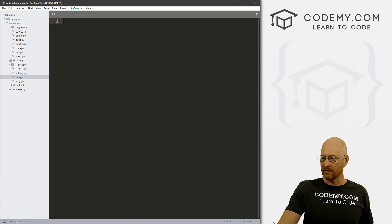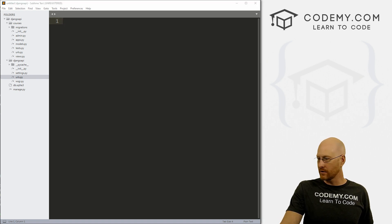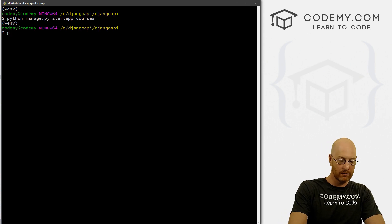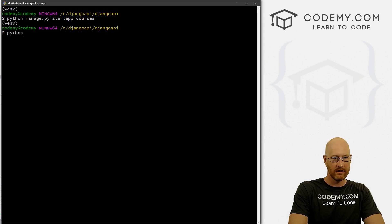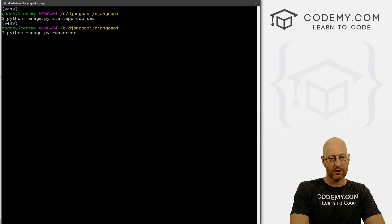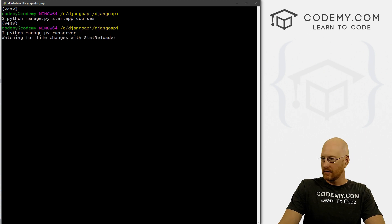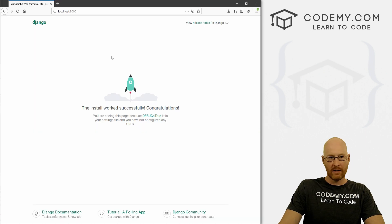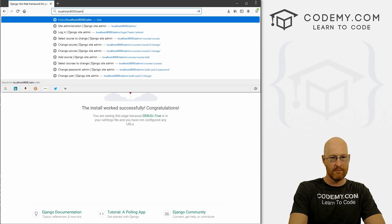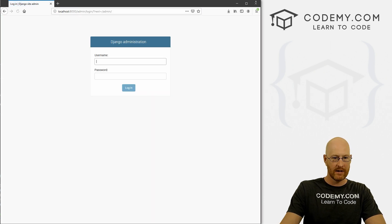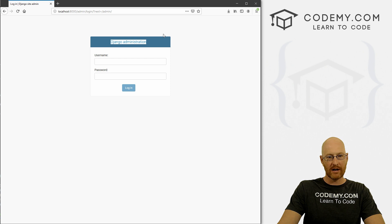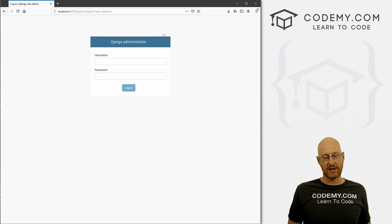It's a nice little thing. If we come over here, we'll first go to our terminal and run our server — Python manage.py runserver. Then head over to our web browser and go to localhost:8000/admin. And you see, here's the login for the administration area.